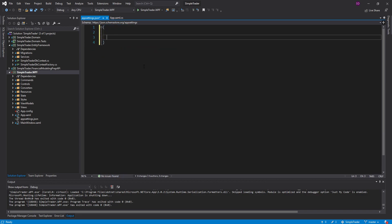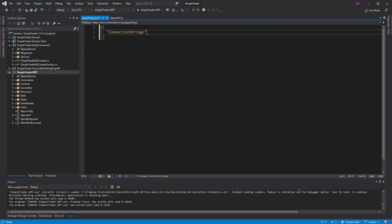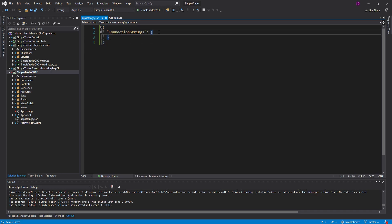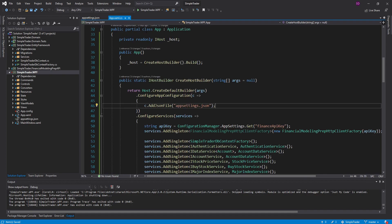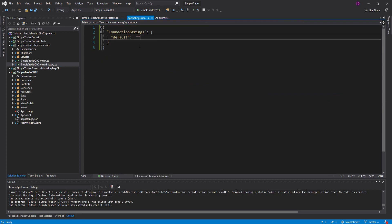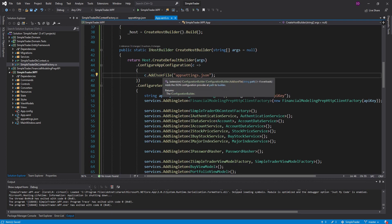Let's open up some brackets and start configuring things. The first thing I want to do is get my Entity Framework connection string in here, so we can set up a section called 'ConnectionStrings'. Since it's called ConnectionStrings, the configuration for the host is actually going to recognize this by default and put all the properties we put in here into a ConnectionStrings property on our configuration. Let's just throw our connection string in here, call it 'Default', and grab it from our DB context factory and plop it into appsettings.json.